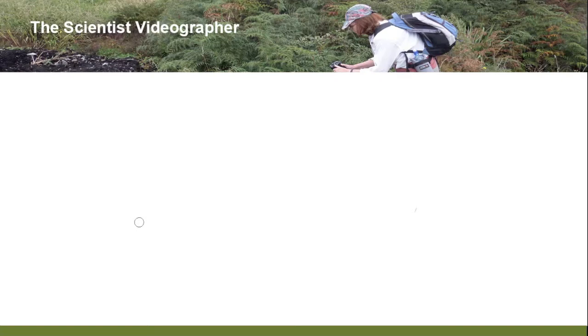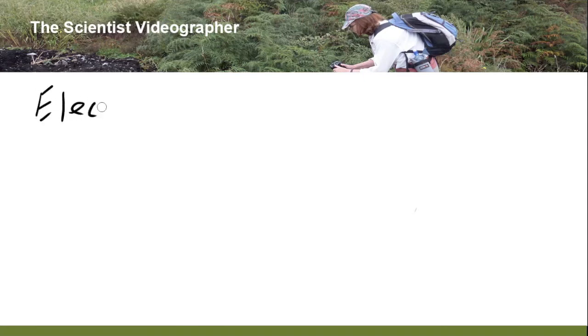Hi, this is Karen McKee, the Scientist Videographer, and in this video, we're going to be talking about something called an electronic whiteboard.